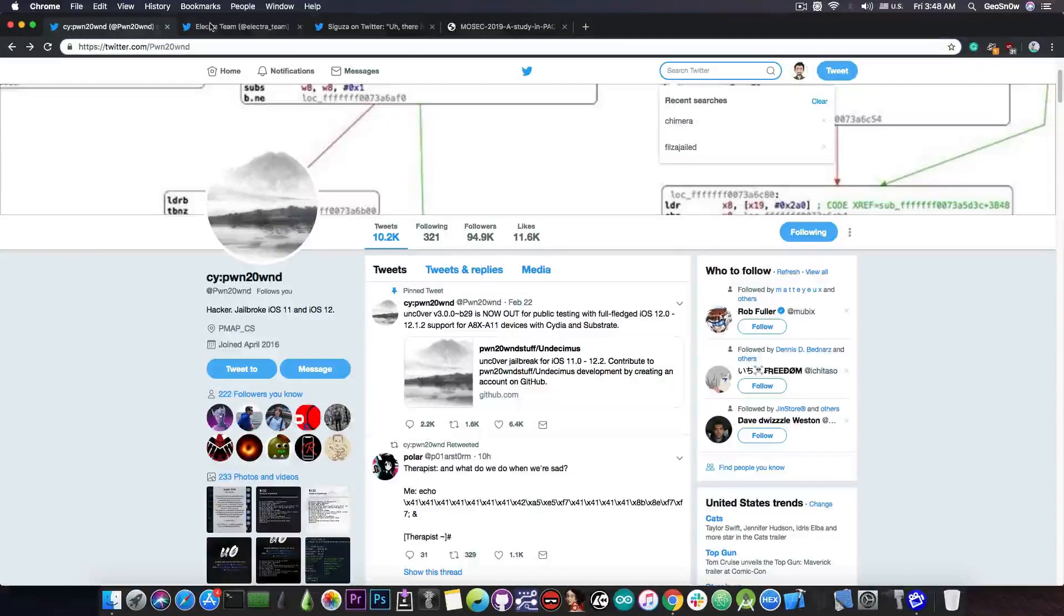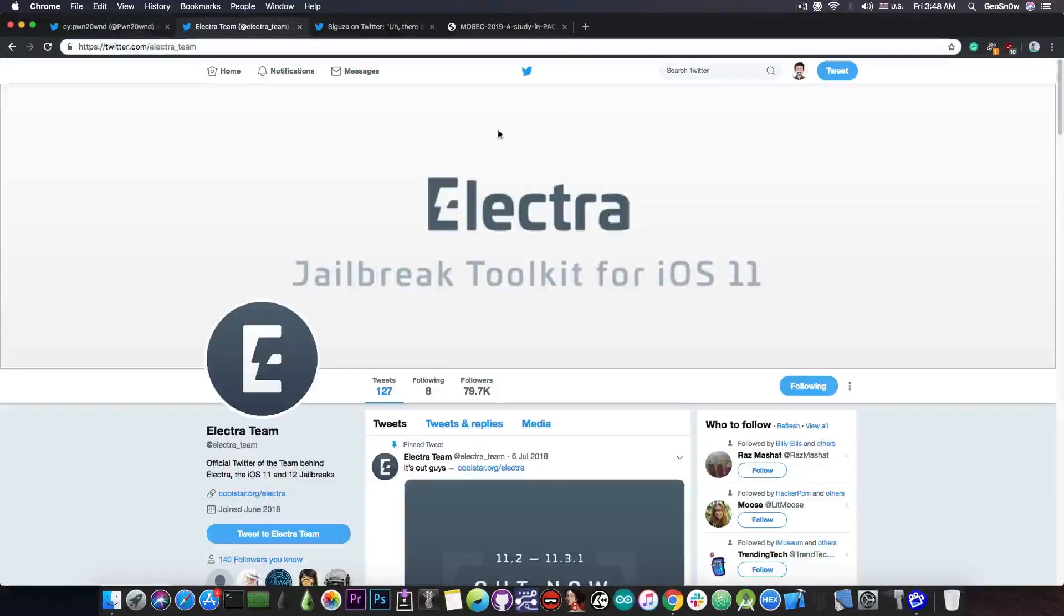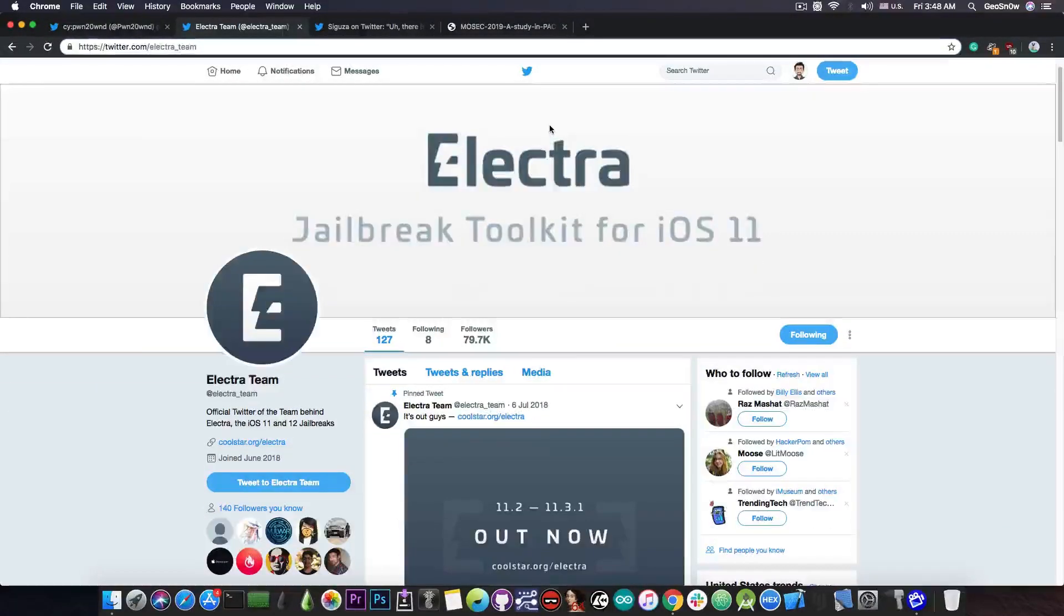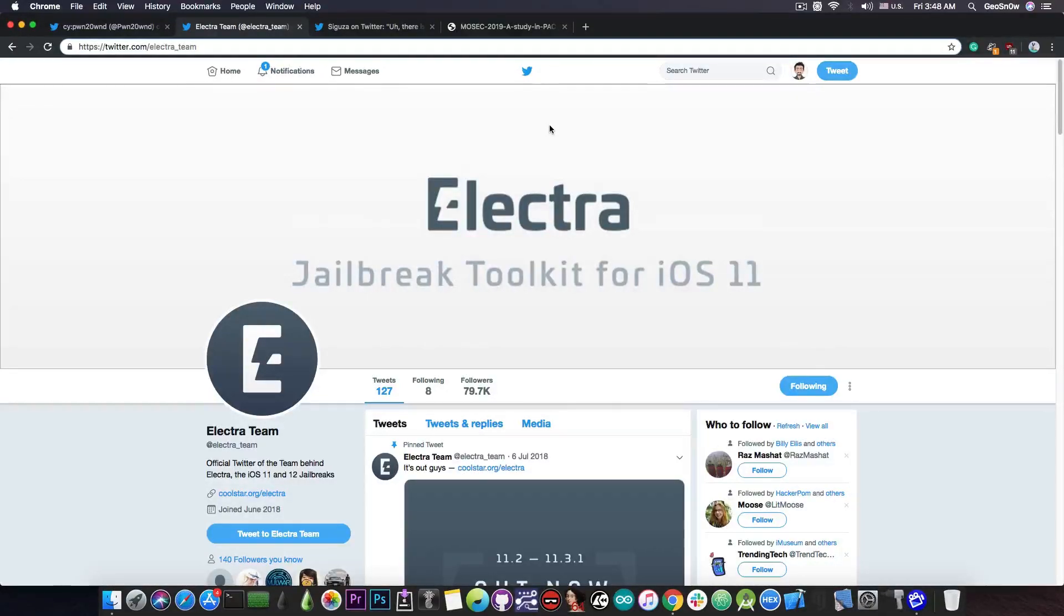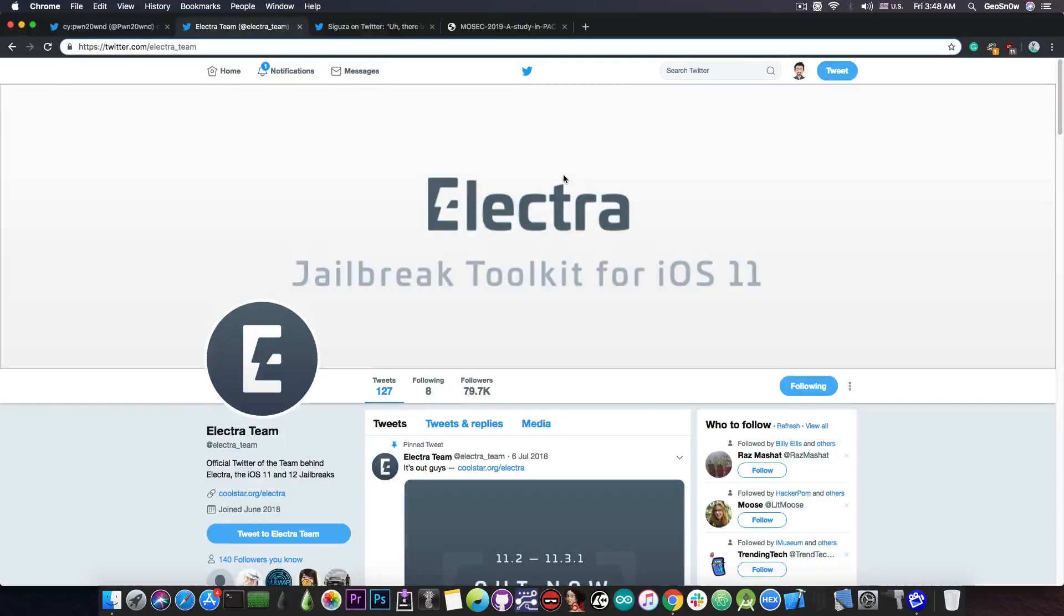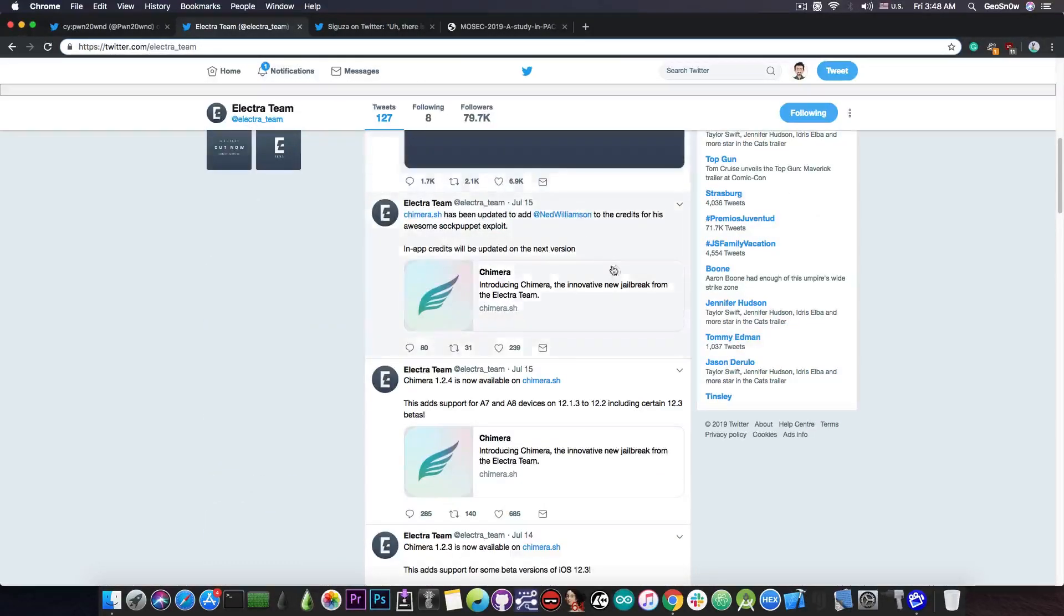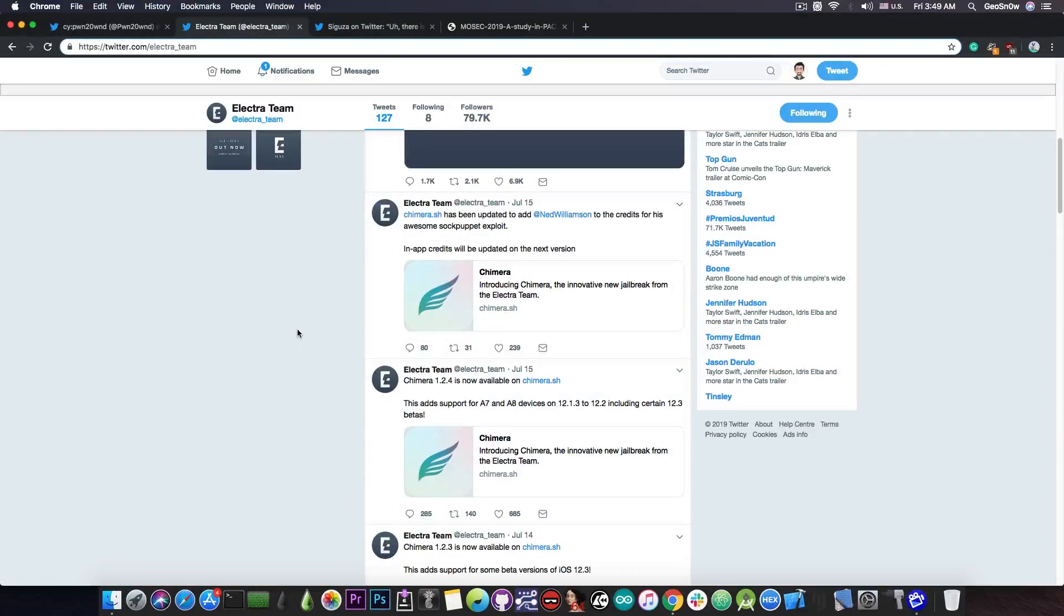Same thing for the Chimera jailbreak or the Electra jailbreak. The Chimera jailbreak was made by the Electra team who used to make the Electra jailbreak for iOS 12 and iOS 11, but they also did not create a version for the A12 devices, and there is one single reason behind this. There is no PAC bypass.